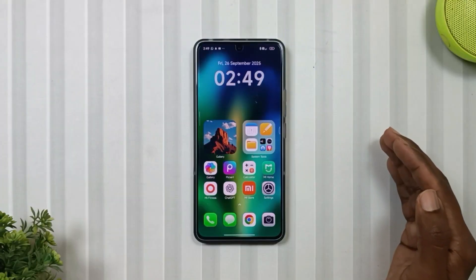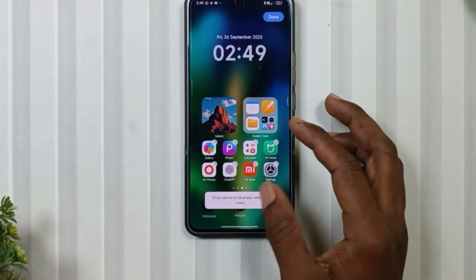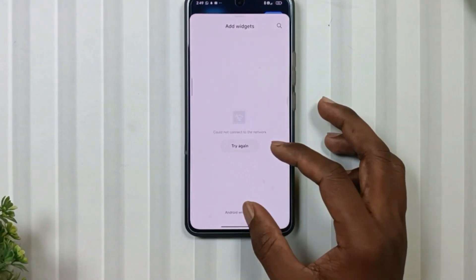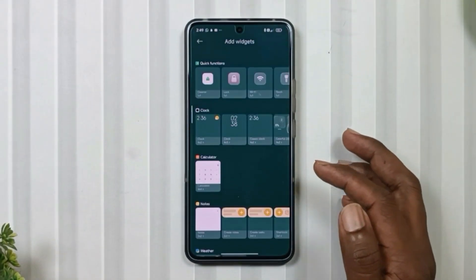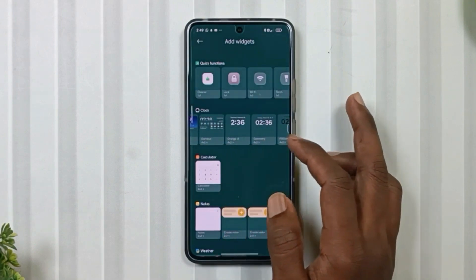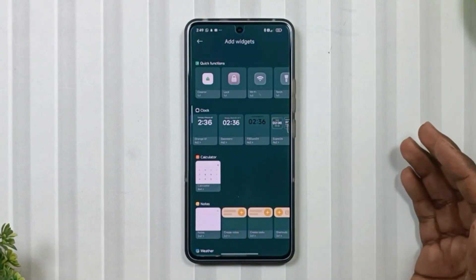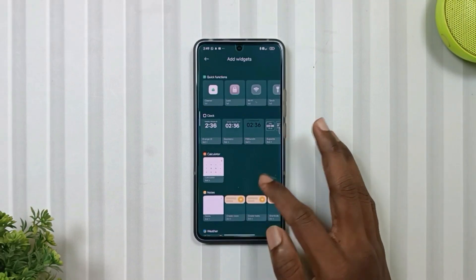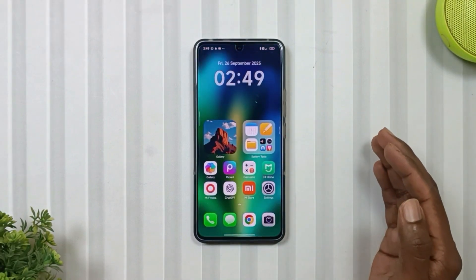And to apply this widget, simply go to your widget section, then Android widget, and select this widget called Fill Duck 04. Now the clock widget is also applied.